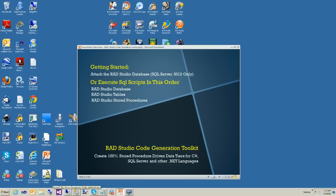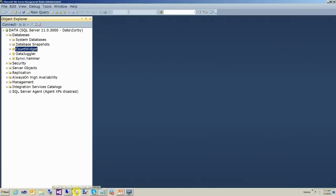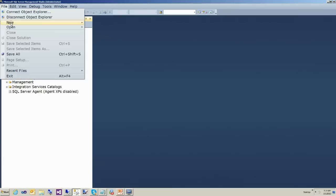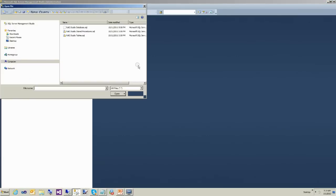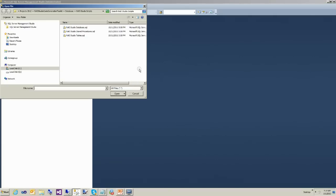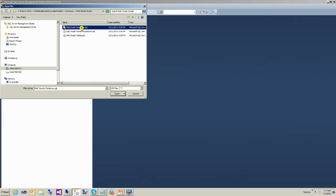The first step is to install the RAD Studio database. So let's open up SQL Server. If you're using 2012, you can just attach to the database, but if not, you can run the SQL scripts. The scripts are located in the database directory in the RAD Studio download.